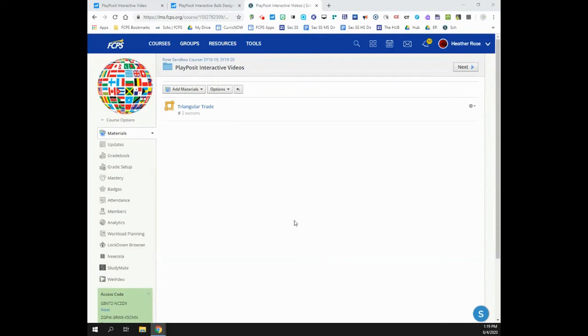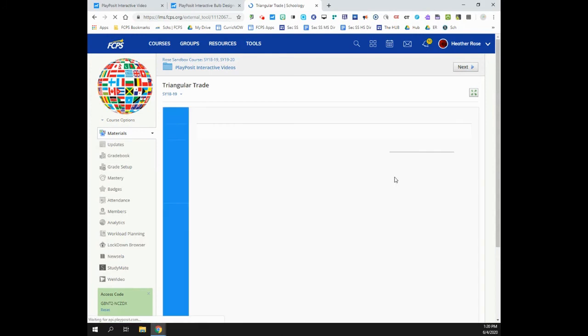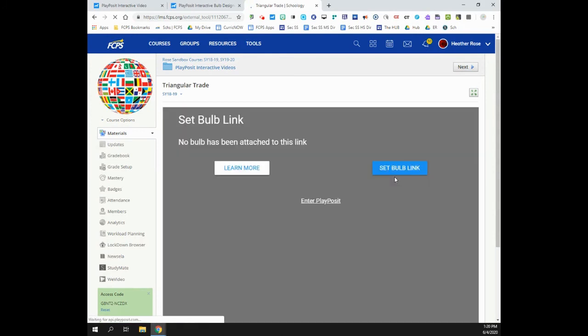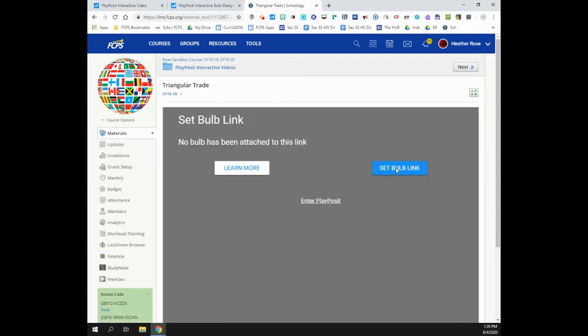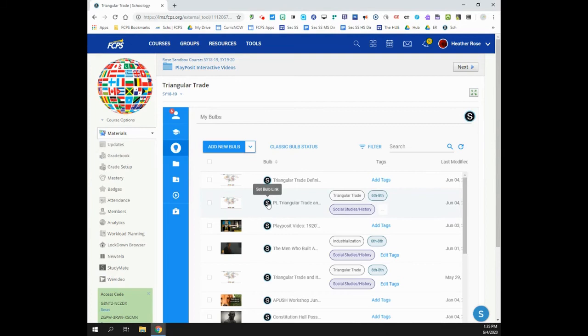Click the link you just created in Schoology to launch the PlayPosit setup page. Click Set Bulb Link to access your Bulb library. Find the Bulb you want to link to this assignment and click the Schoology icon.